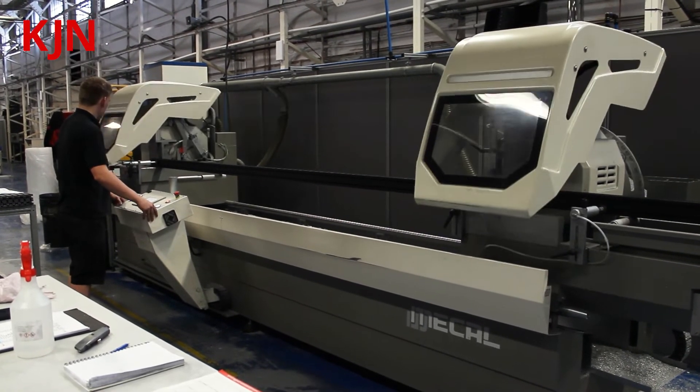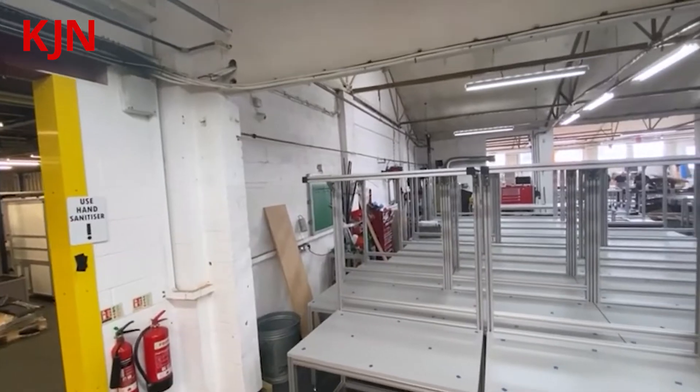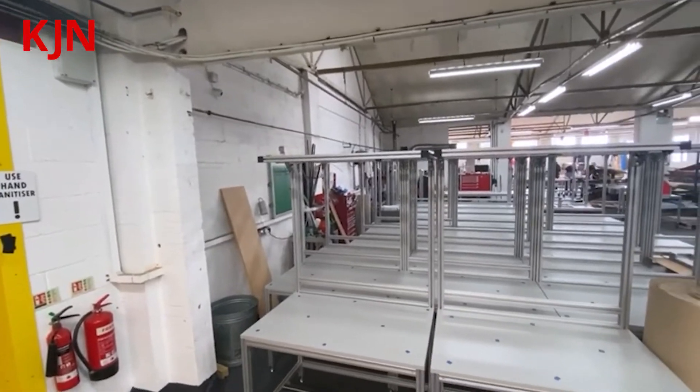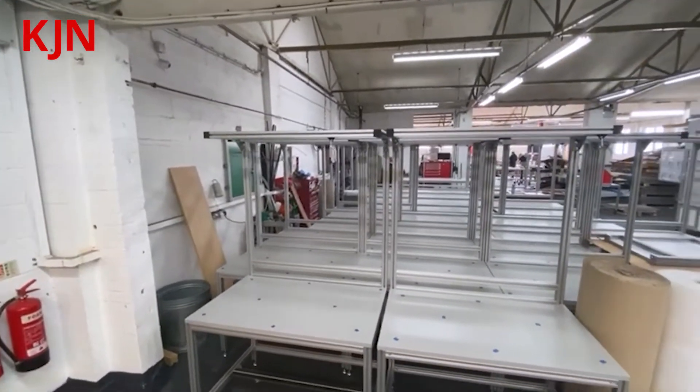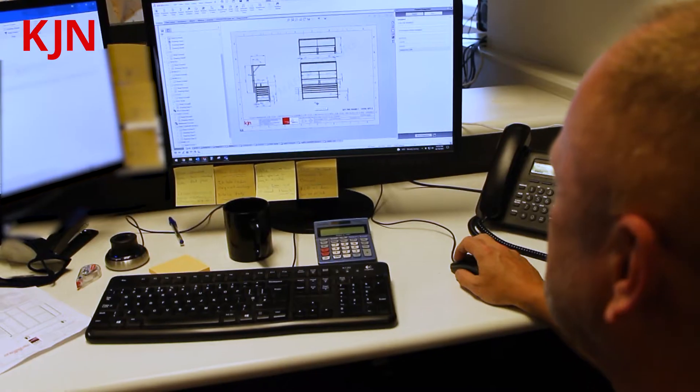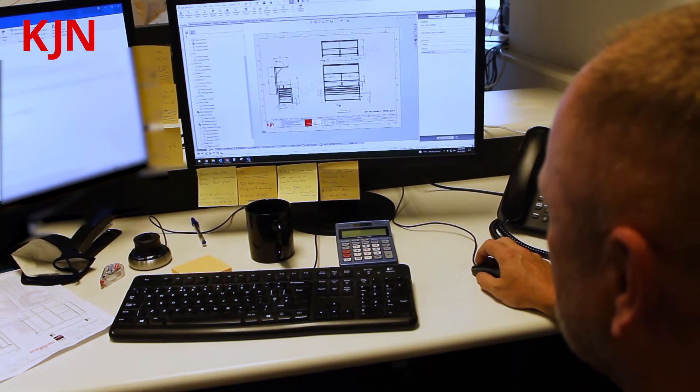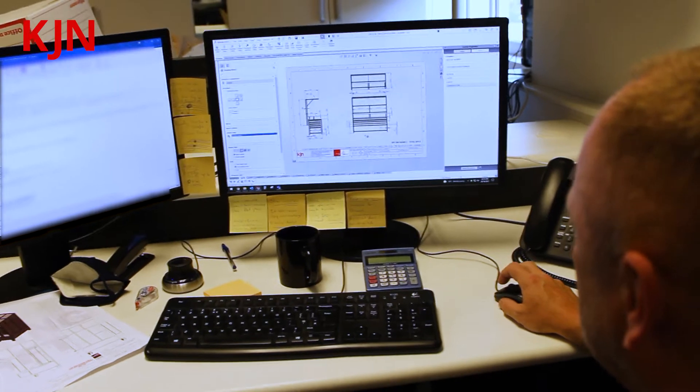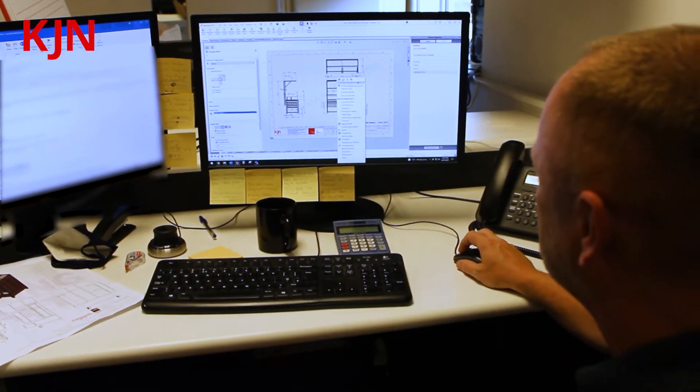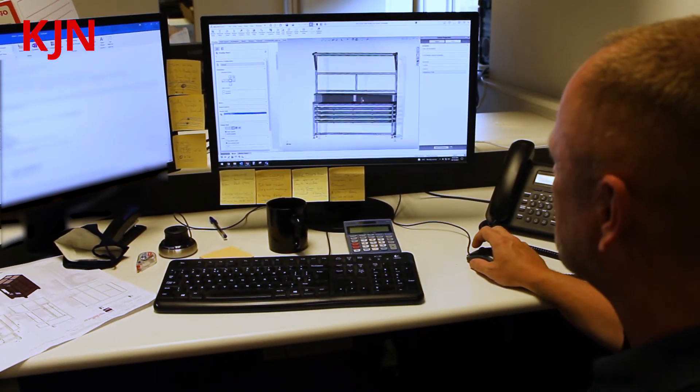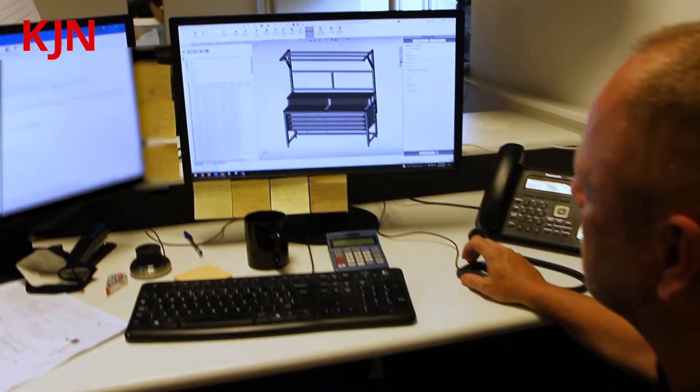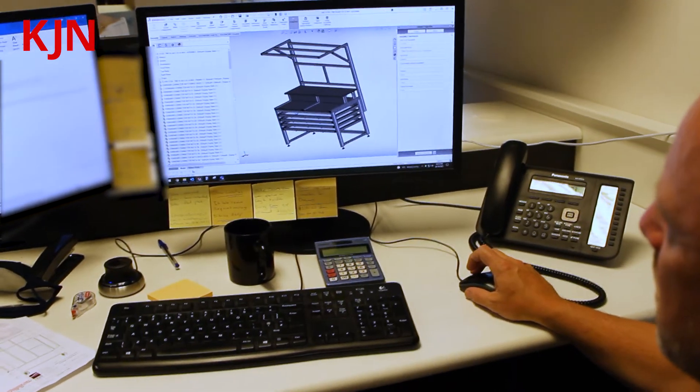For the renders we use Visualize which is an add-on from SolidWorks. This is a simple bench typical of what we do. As a 3D CAD model this will be fully modelled using SolidWorks.